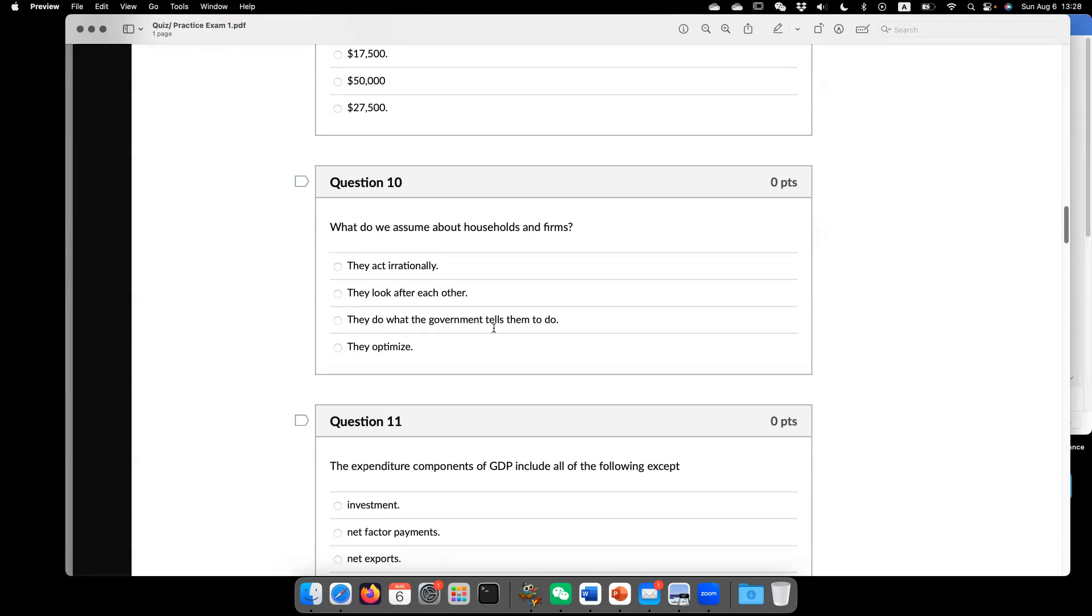And third, they do what the government tells them to do. No. So usually they observe the policy from the government and then they behave on their best interest or they optimize.